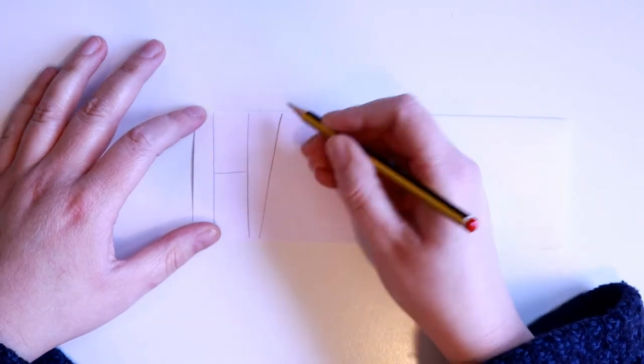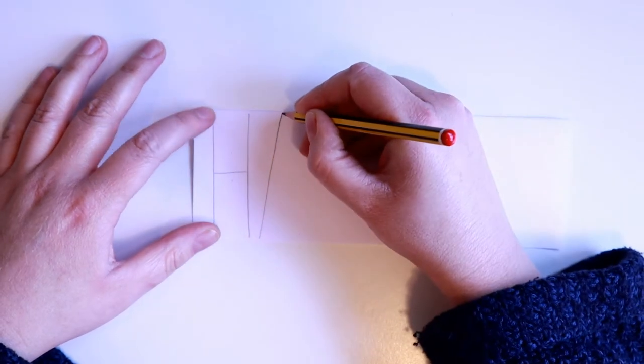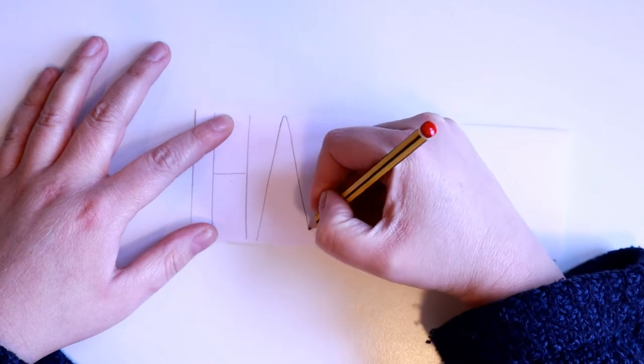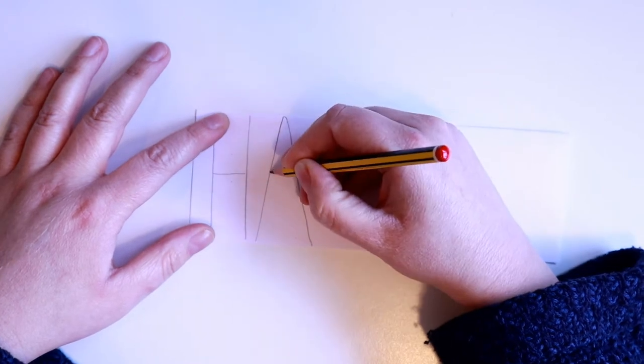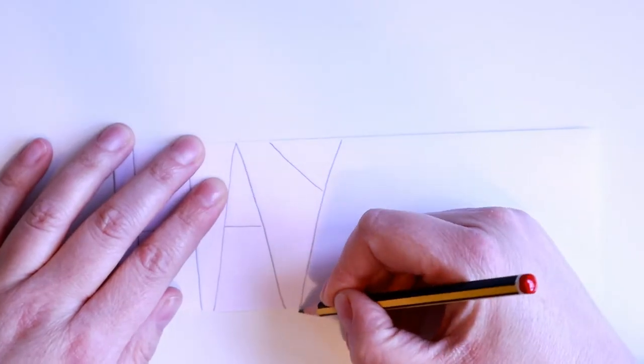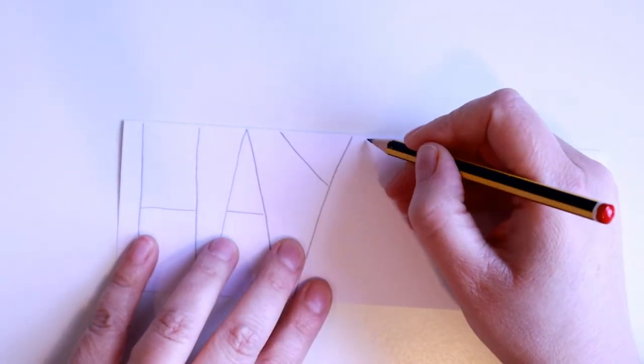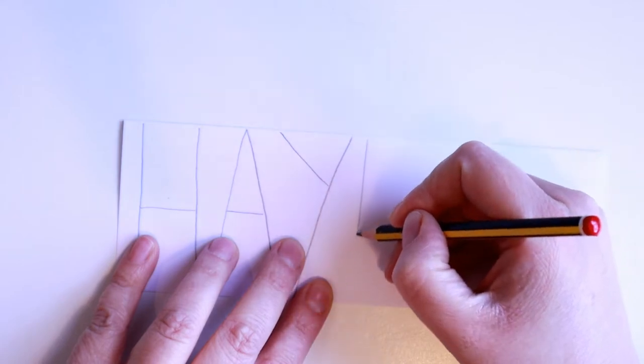You want to make sure that your letters touch the top and the bottom of the paper. You need to press lightly for this because the lines I'm making now will be rubbed out.